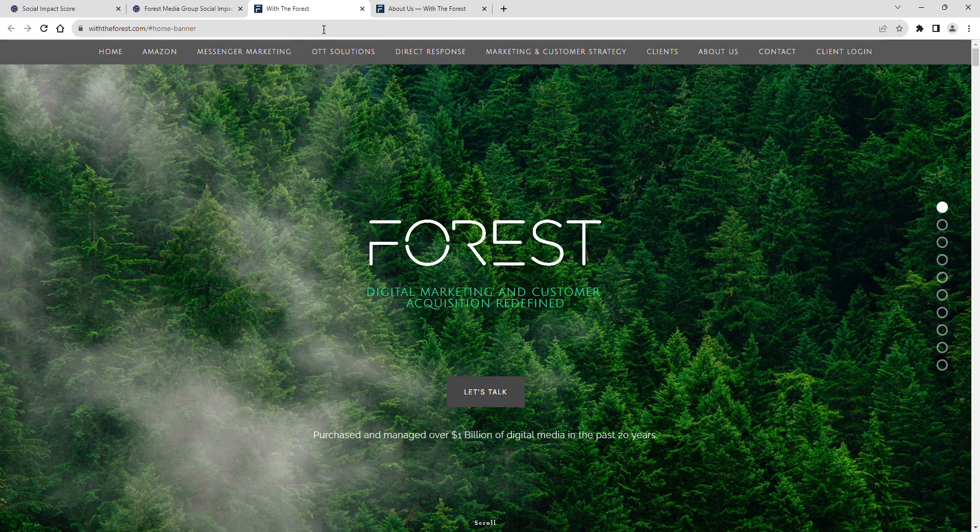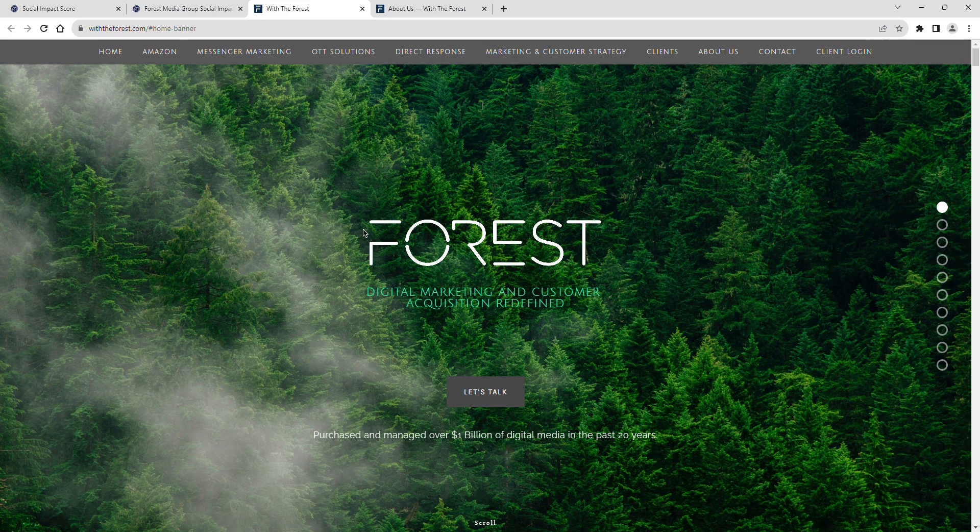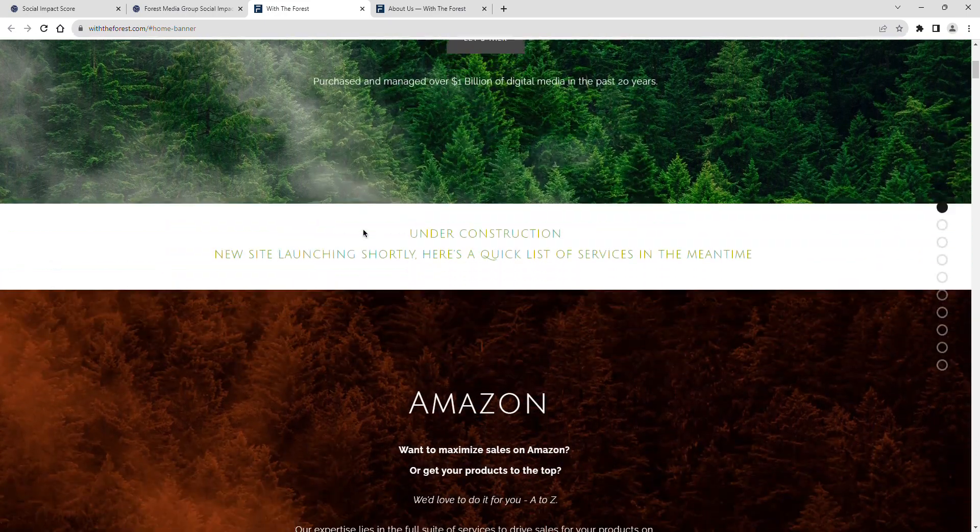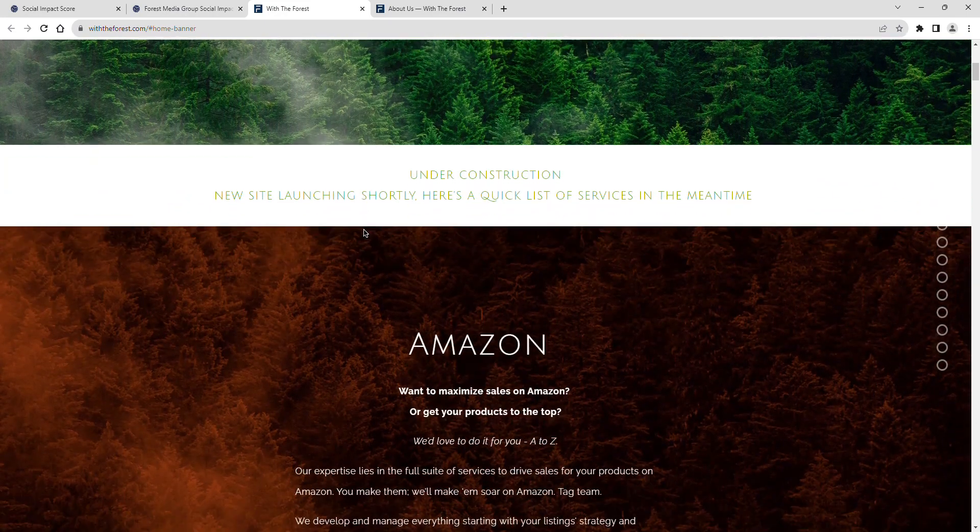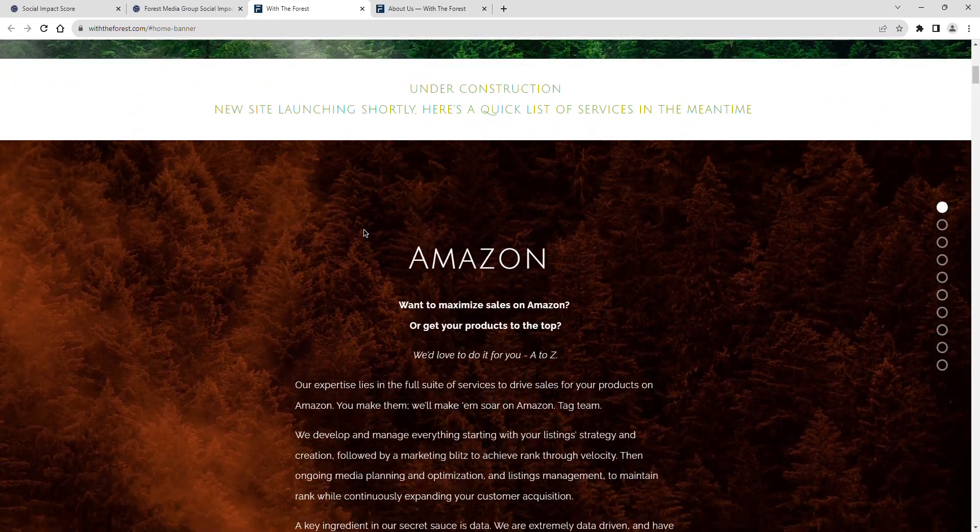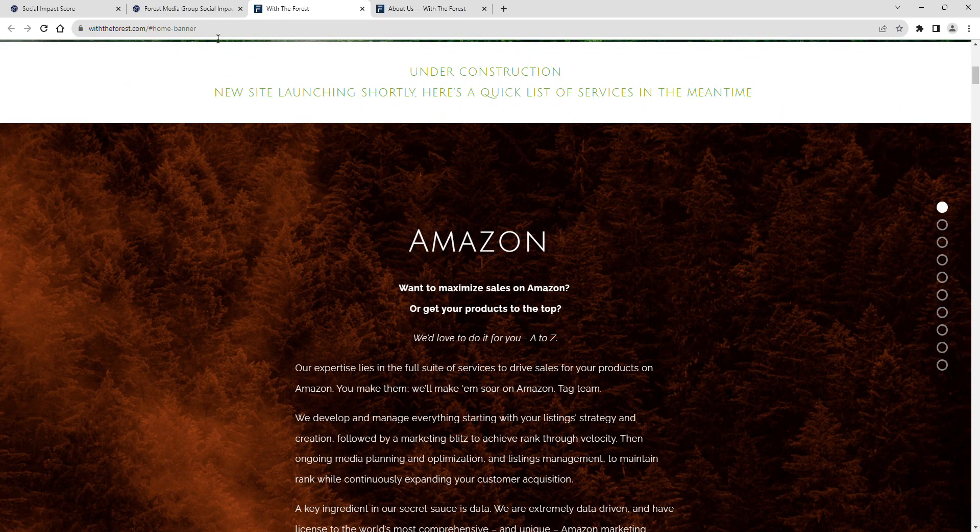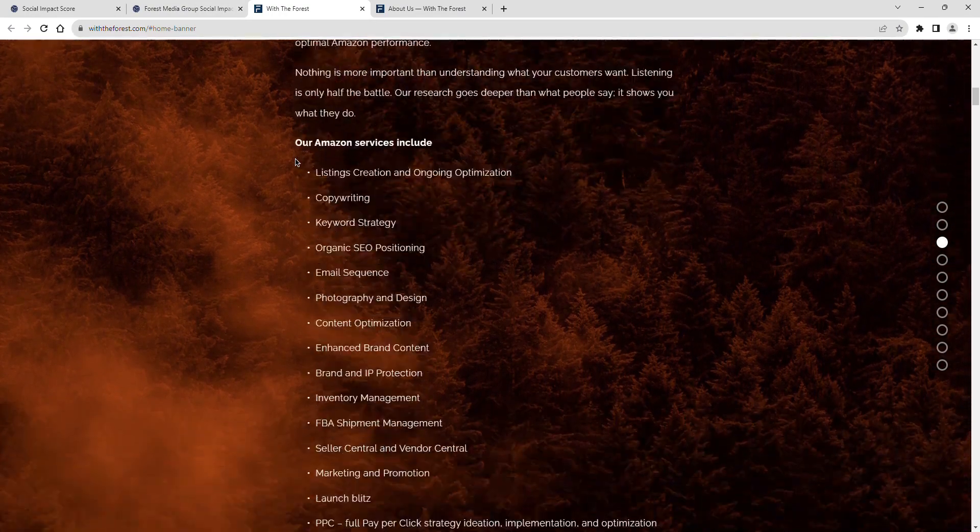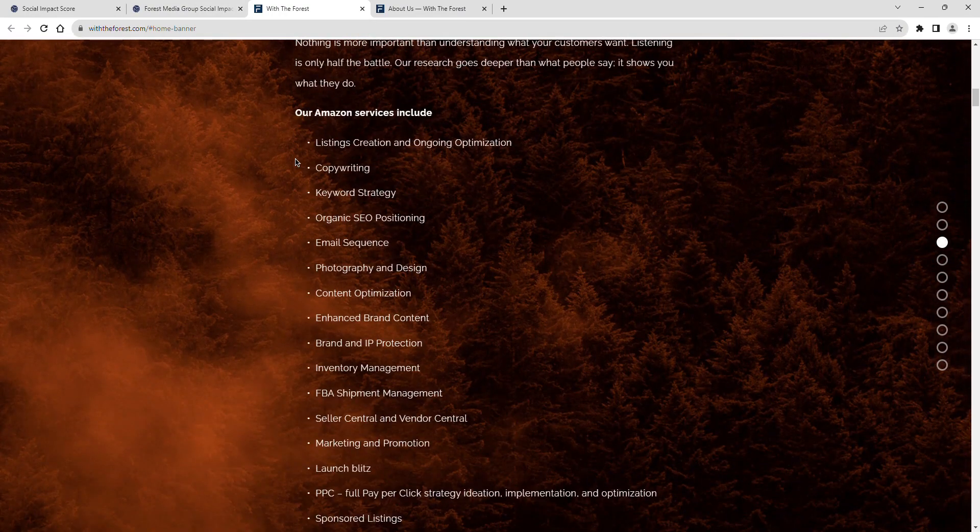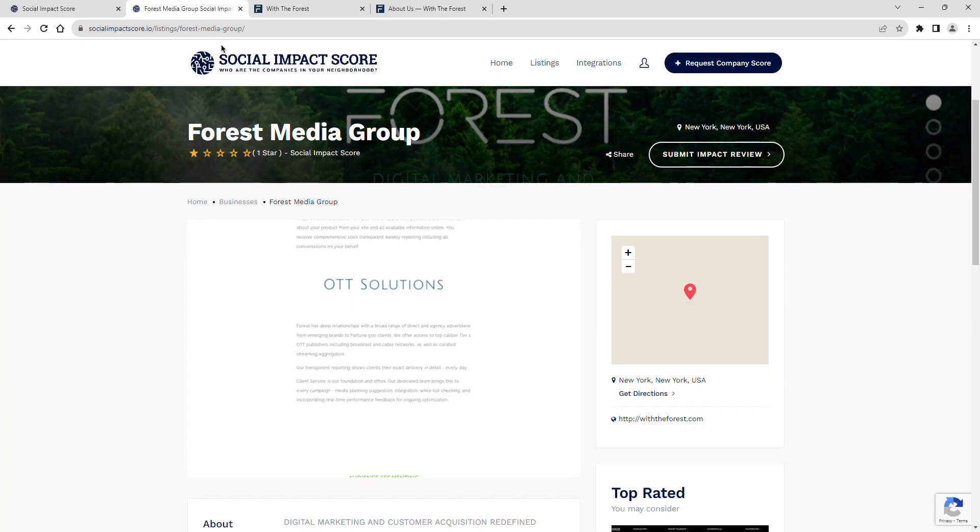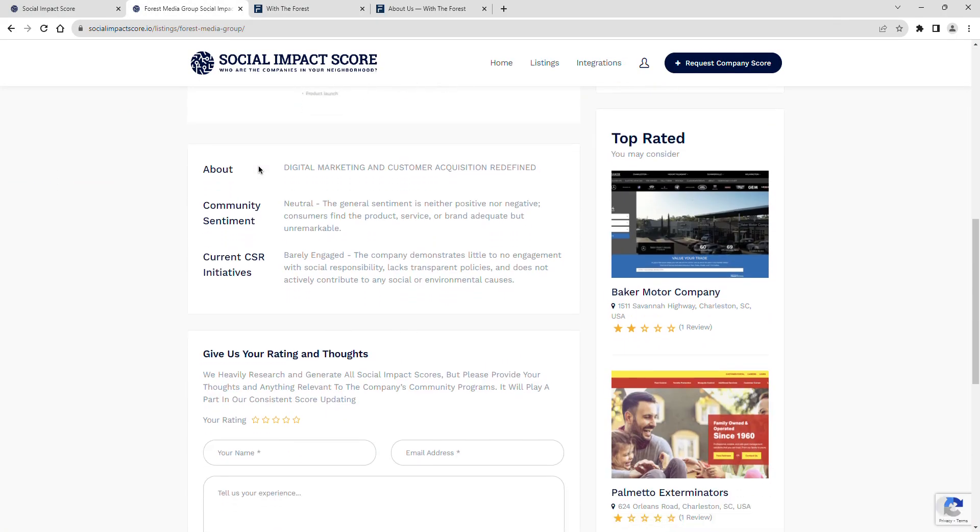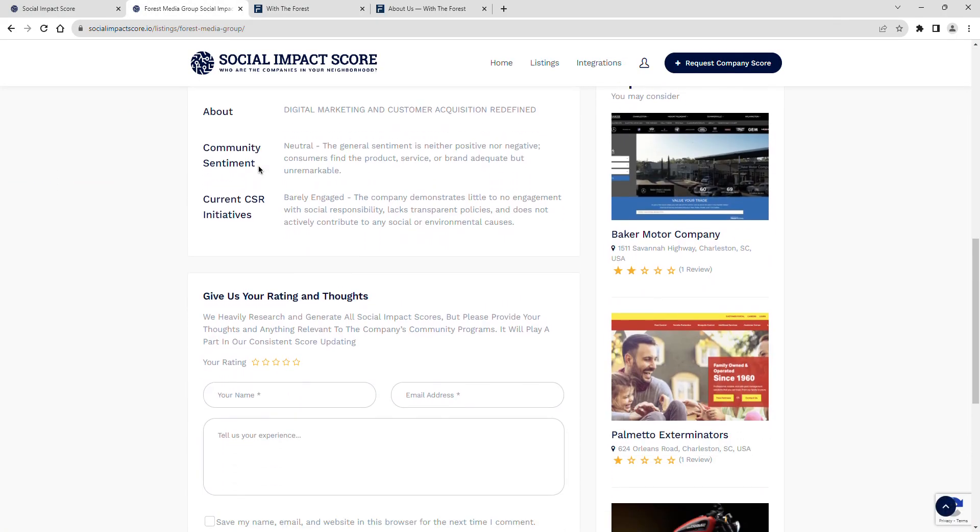Digital marketing and customer acquisition have been redefined. Forest Media Group's community sentiment is rated as neutral. The general sentiment is neither positive nor negative. Consumers find the product, service, or brand adequate but unremarkable.